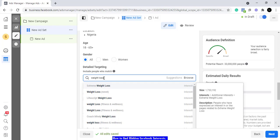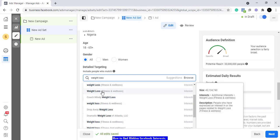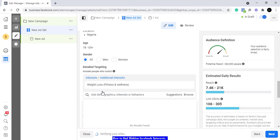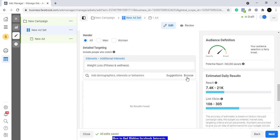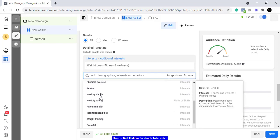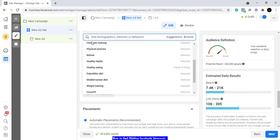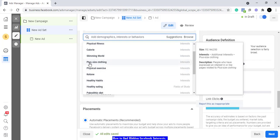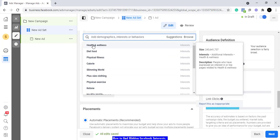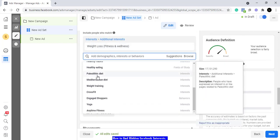Let's say we are looking at weight loss as an interest — weight loss as fitness and wellness. You open that and it gives you an audience size of 360,000 people. Looking at the suggestions, we get around 18 of them. That simply means that when people are targeting these audiences, they are targeting the same thing as you, and if they're using the suggestions, they're using these same ones too.